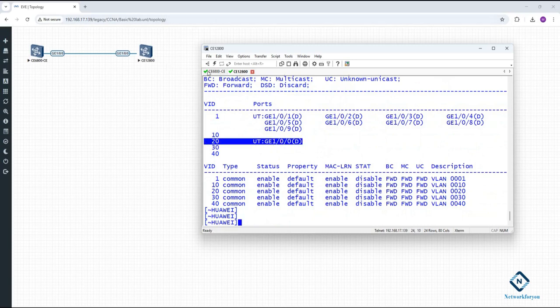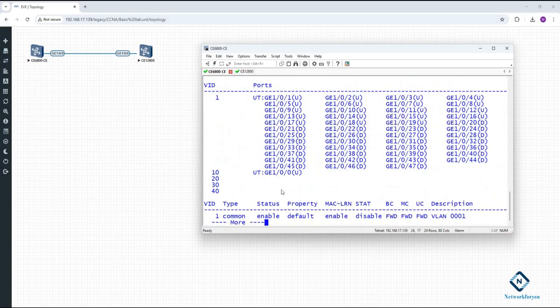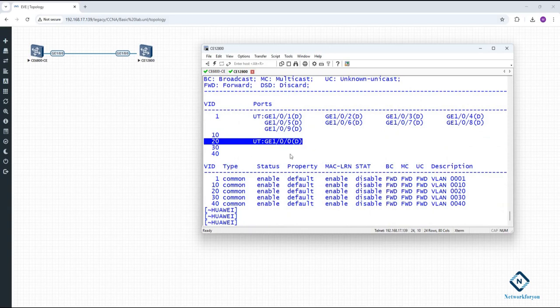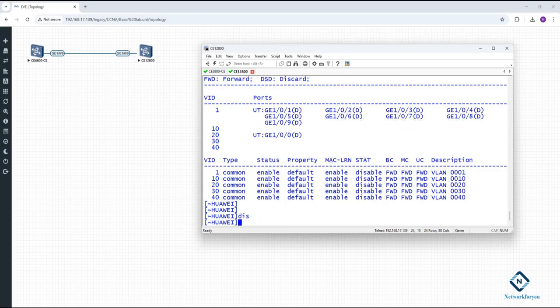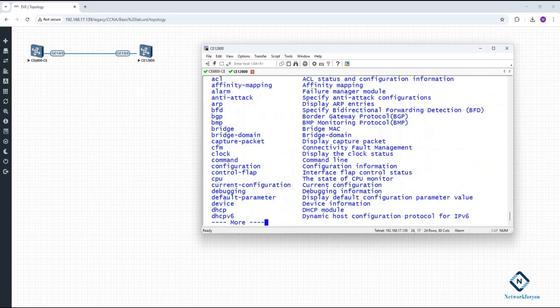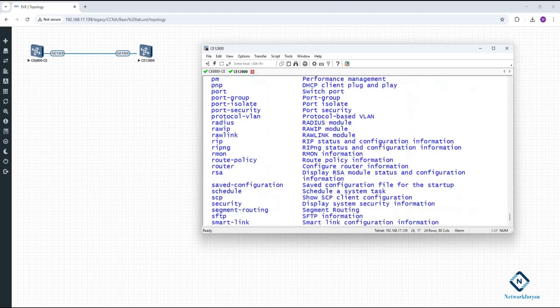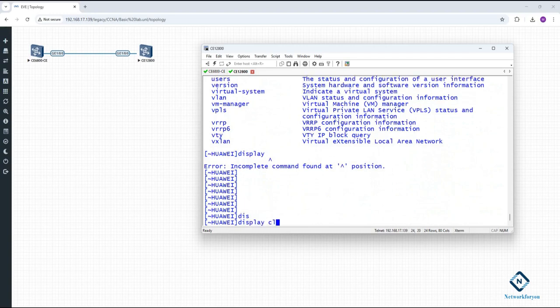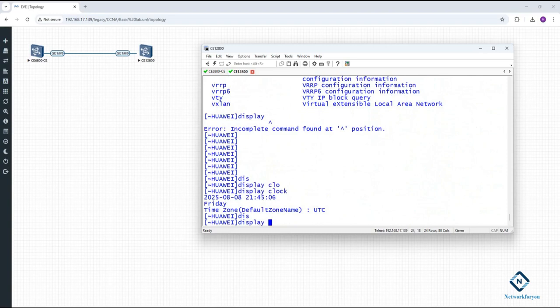You can see port in VLAN 20 on this switch and port in VLAN 10 on the other switch. You can do whatever configuration you need — just Google the commands for Huawei switches. The main difference from Cisco is that instead of 'show', you use 'display'. For example, 'display version' shows the software version. You can also type 'display ?' to see all available options like clock, DHCP, and more.